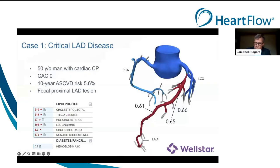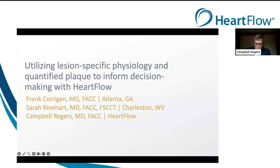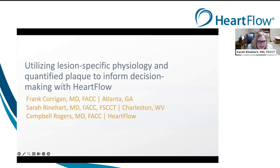And second, welcome Dr. Sarah Reinhardt. Dr. Reinhardt is the Medical Director of Cardiac Imaging and Program Director in the Cardiology Fellowship at Charleston Area Medical Center in Charleston, West Virginia. Dr. Reinhardt, thank you so much for taking time from your busy life and busy practice to join us in this educational session. Welcome. Thank you — I'm excited to take part today.